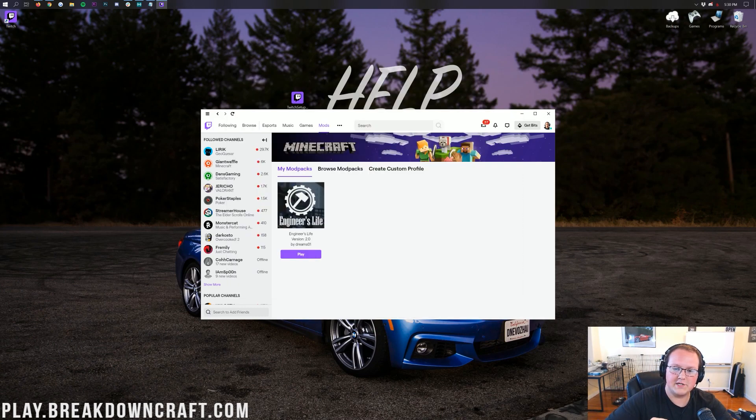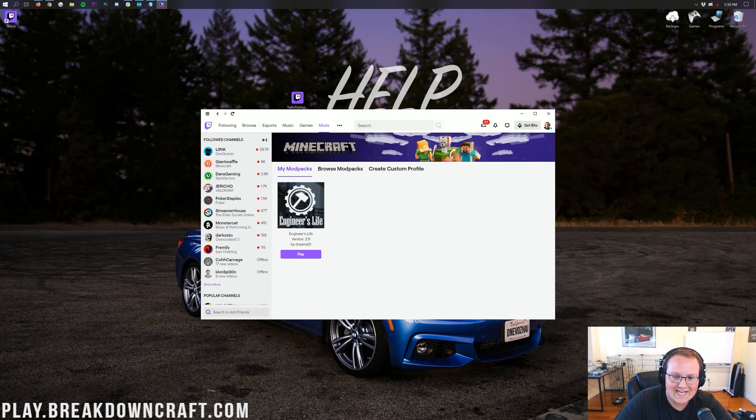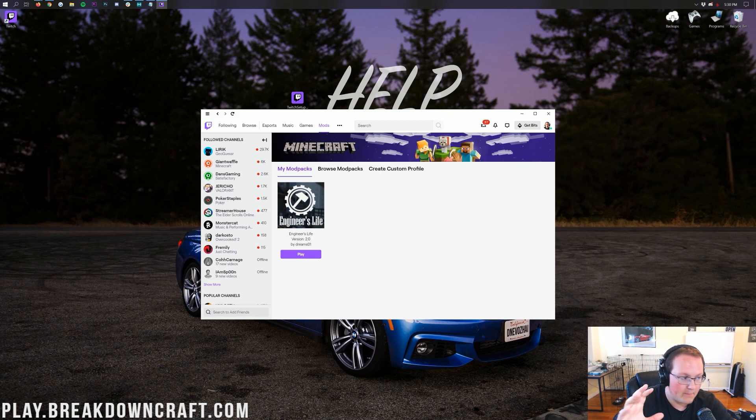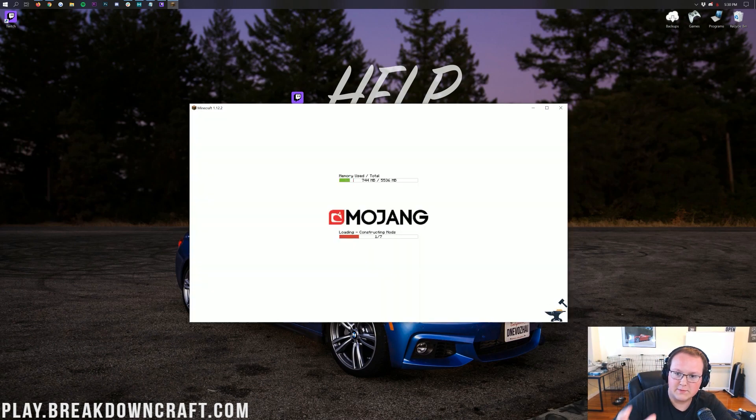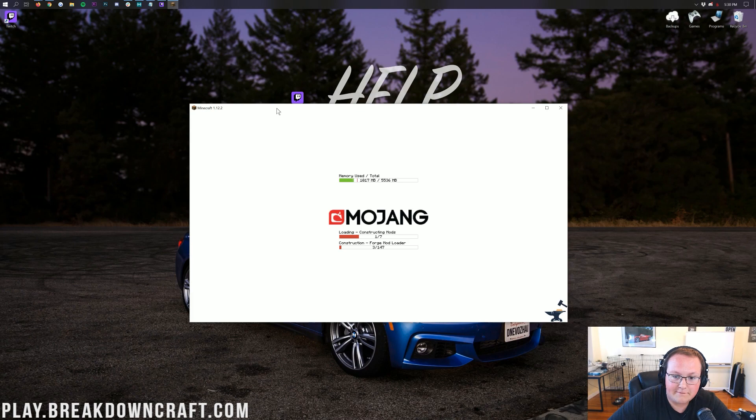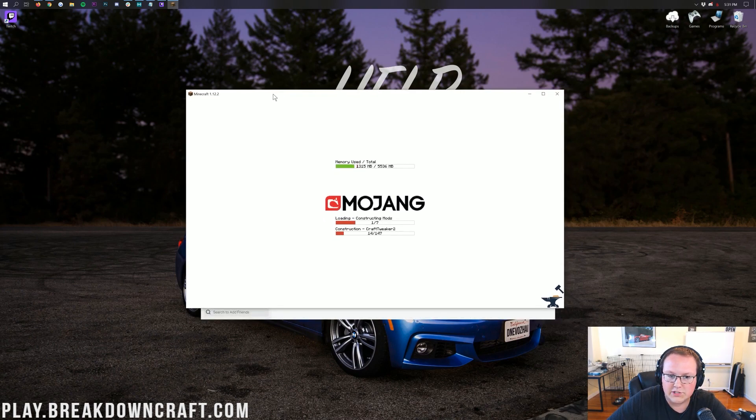Alright, so the download just finished there, and now it's going to just not show anything for a second, as it's kind of preparing all these mods and getting ready to actually open up Minecraft. Mod packs take a while to do everything. From opening up, to installing, to everything. It's taking a while, right? This could take up 15 minutes to open up. So, of course, for that, we are going to do a jump cut.